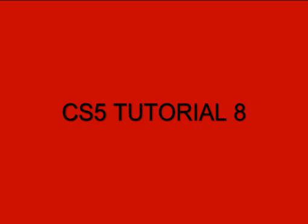Welcome to my Flash CS5 tutorial number 8, titled Drag Race Jump the Lights.